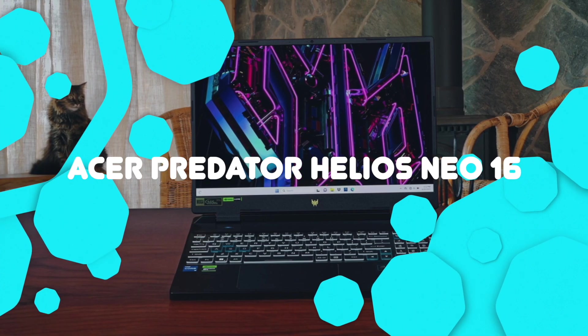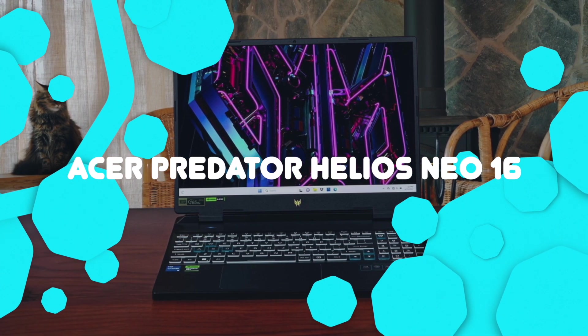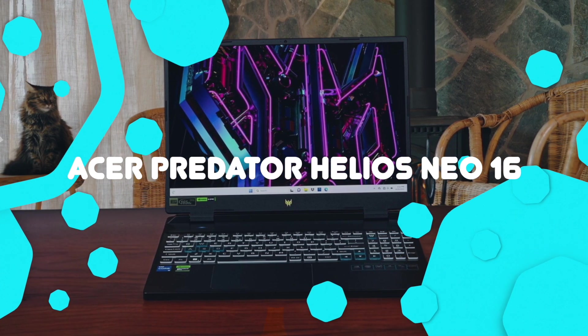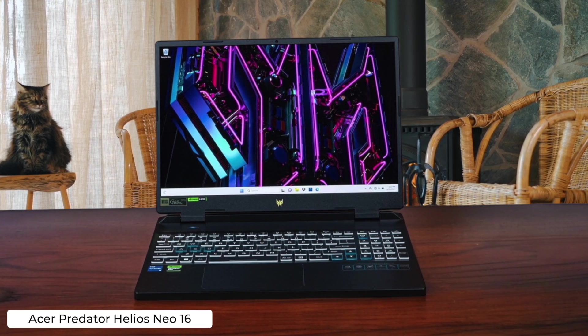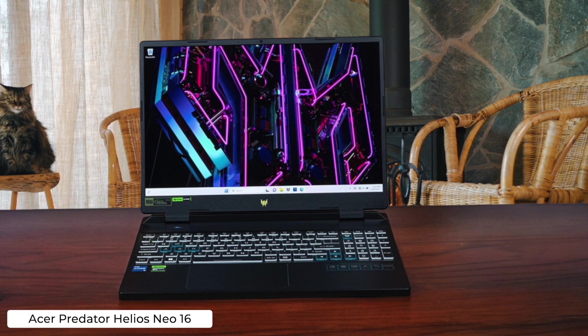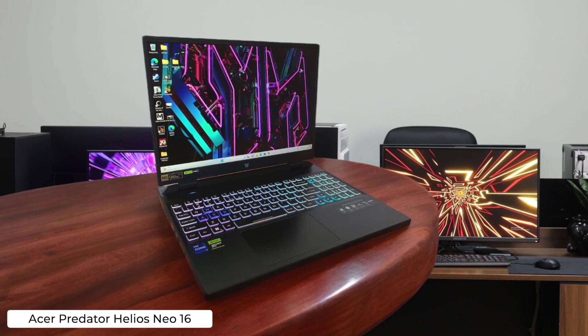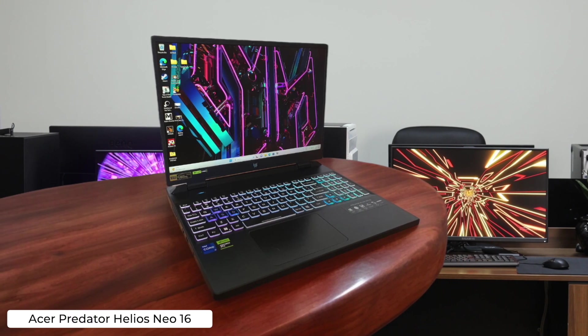Acer Predator Helios Neo 16. This beast will compile your code faster than you can say segmentation fault, thanks to its Core i9-14900HX processor. Just don't expect to do any programming on the go unless you consider four hours of battery life portable.